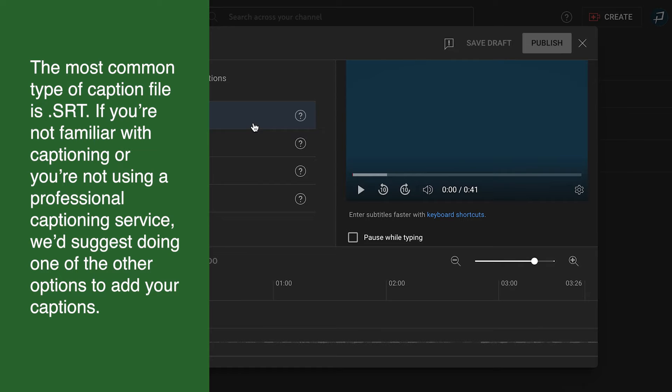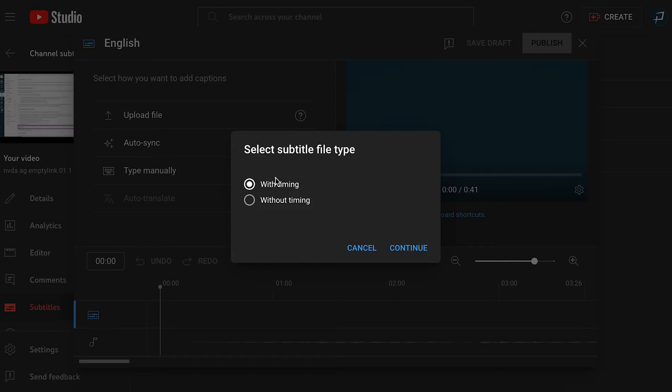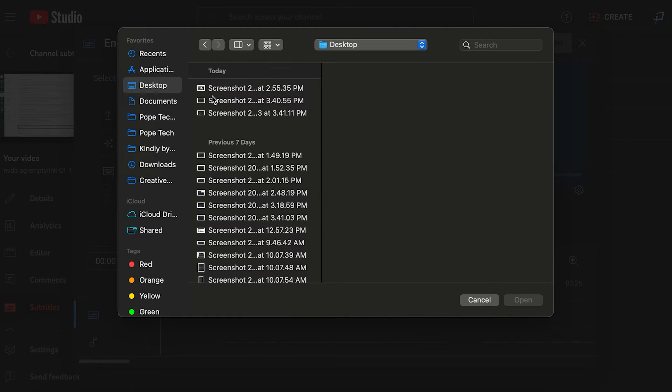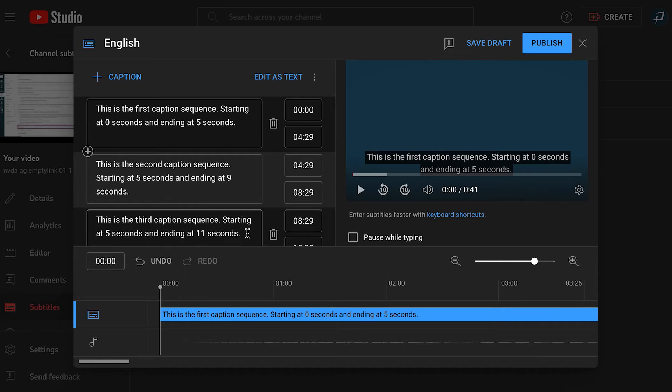If you do have a caption file, select upload a file, with timing, continue, and then select your caption file. This adds the captions to YouTube's caption editor. Now, select publish.